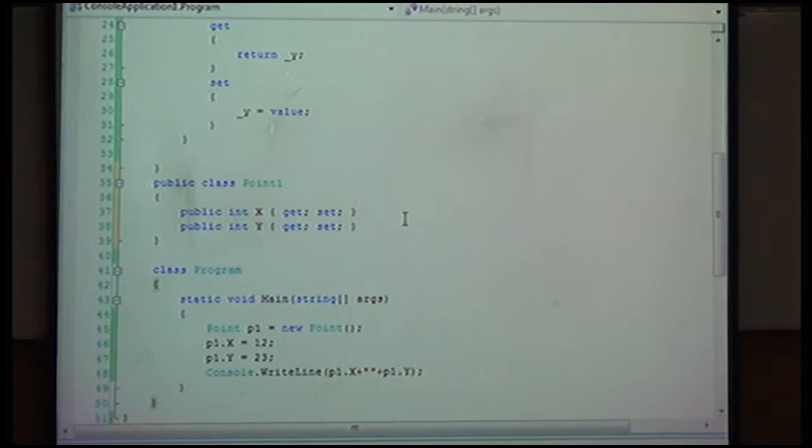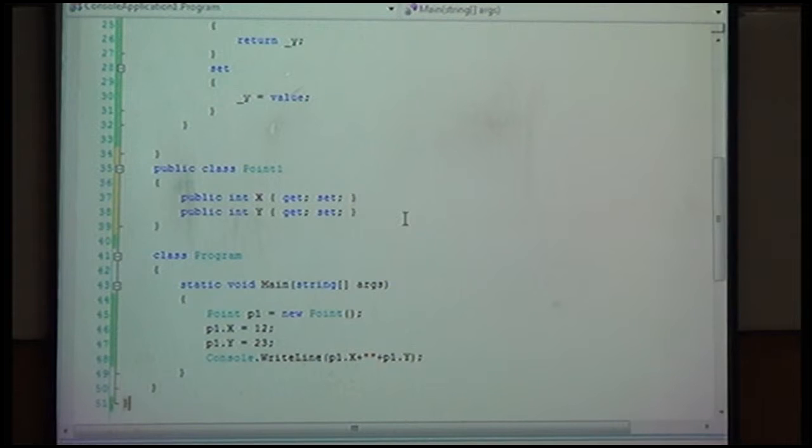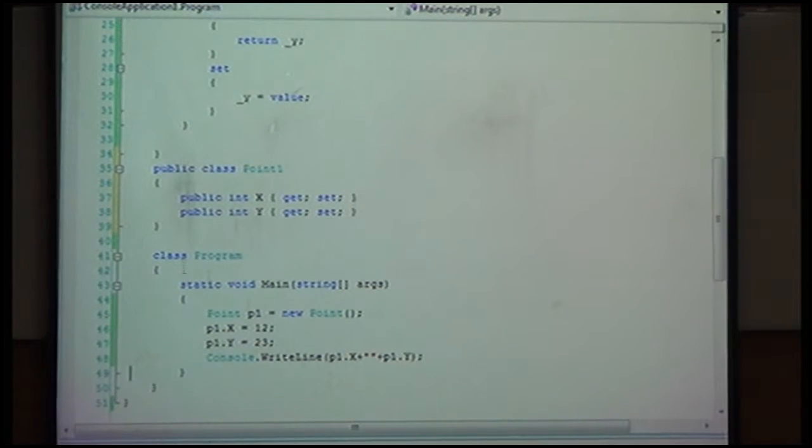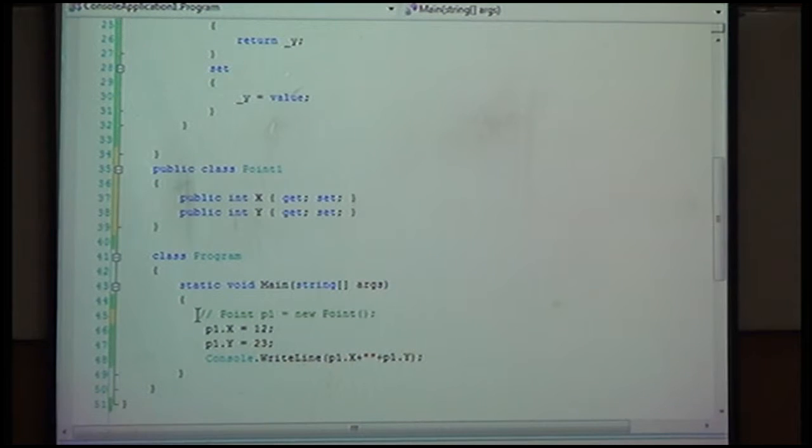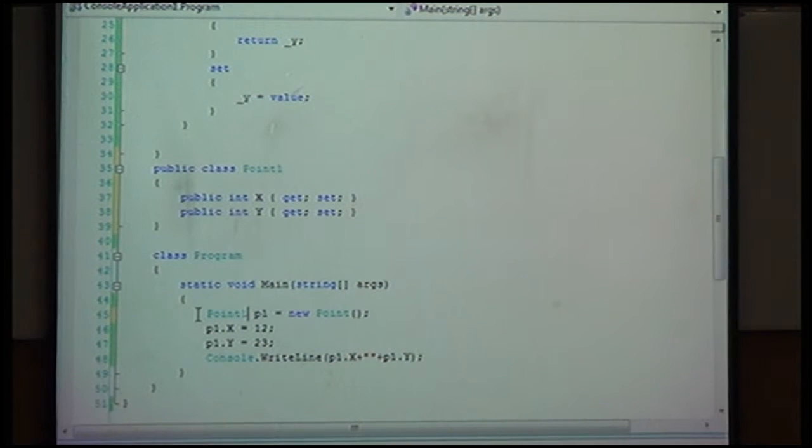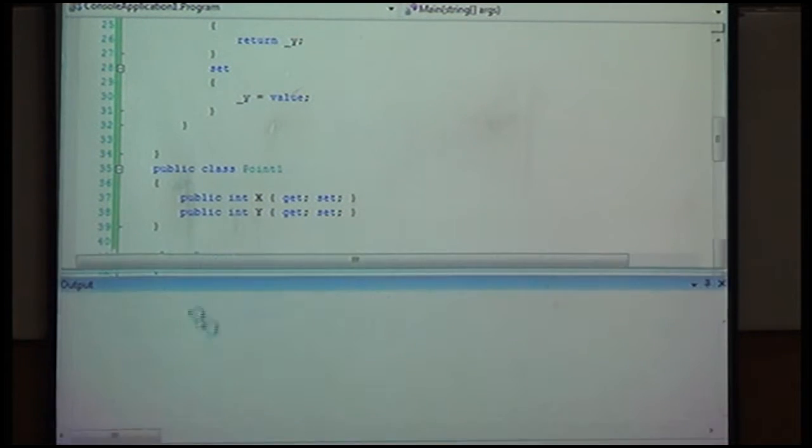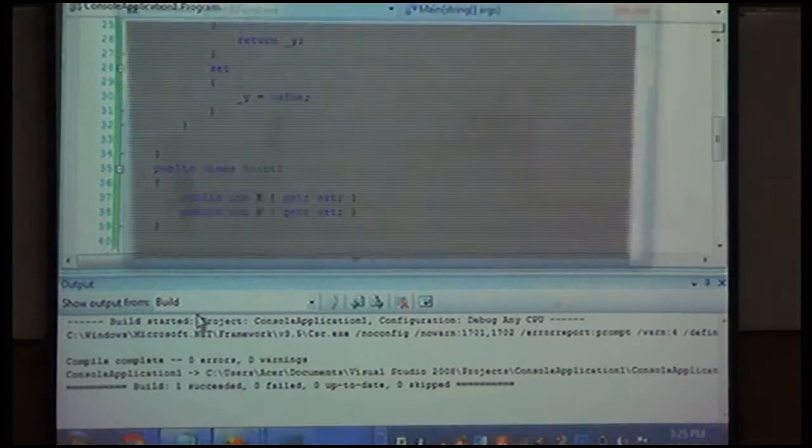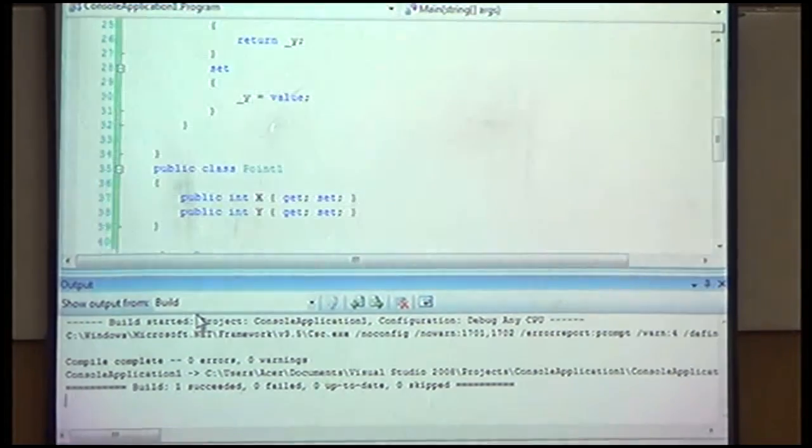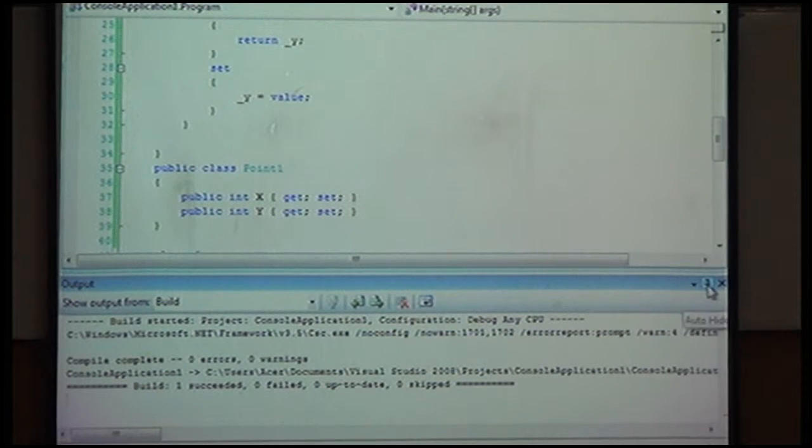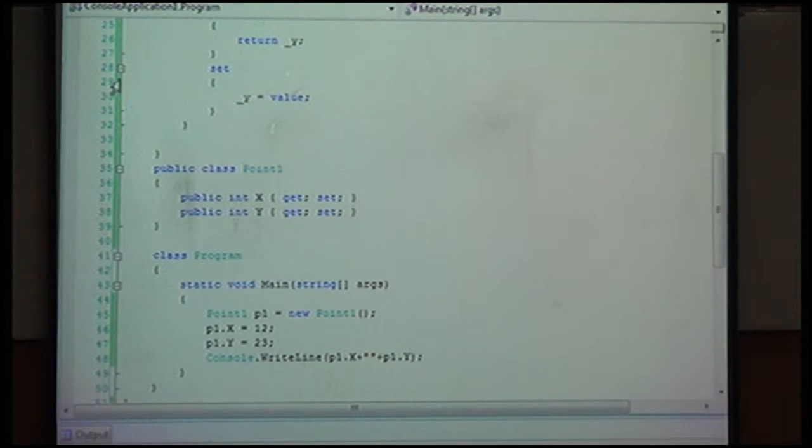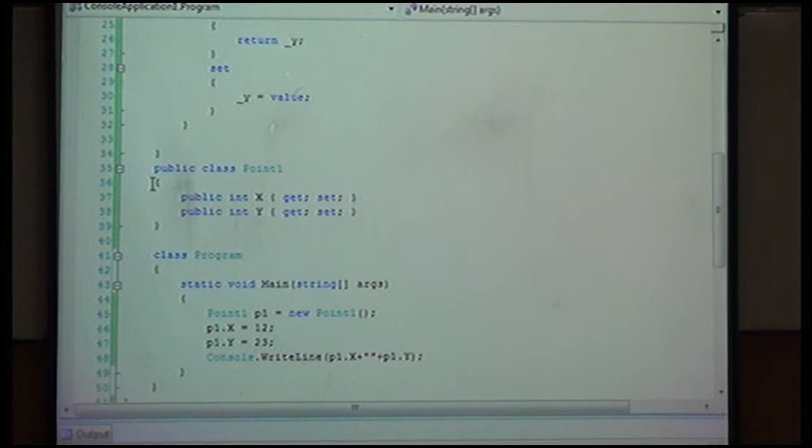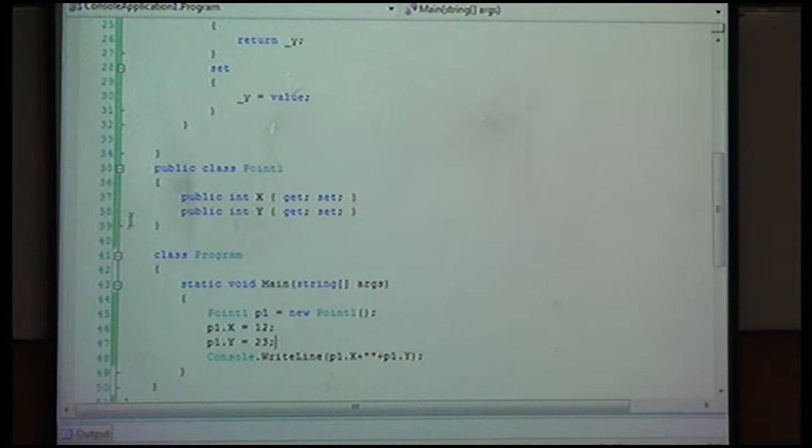I do not need to have the variables. It is enhancing something - what? Security. We do not know what values are stored, which variables are stored. Same code, so see there are certain changes. It is simplifying your code.